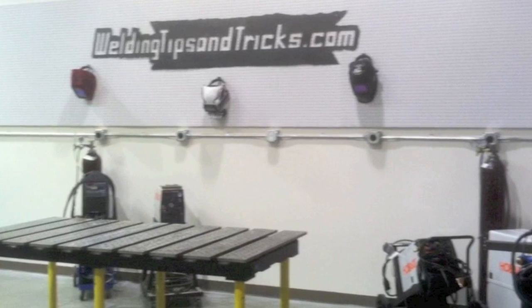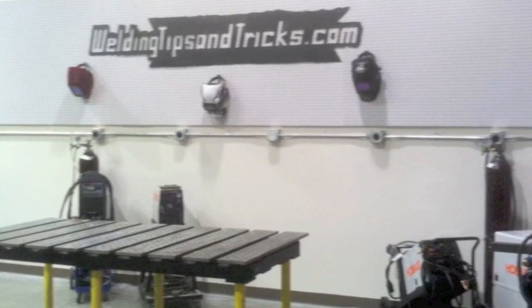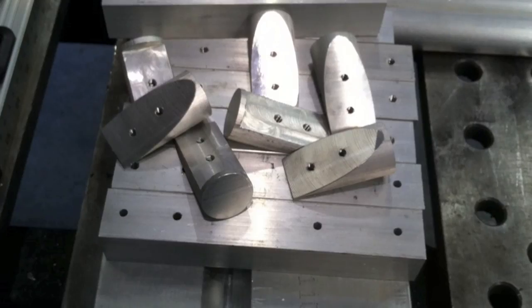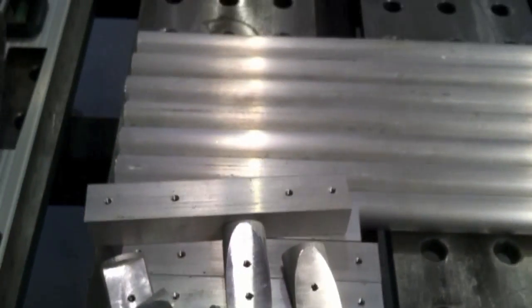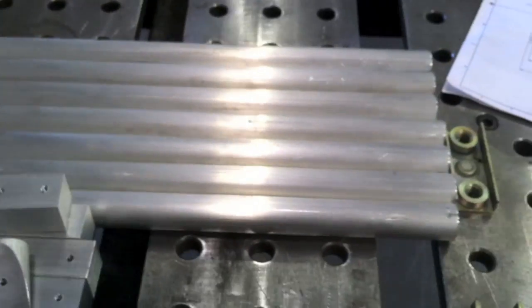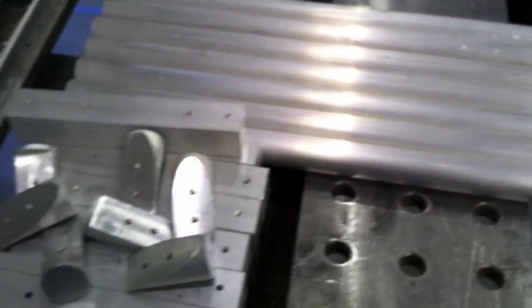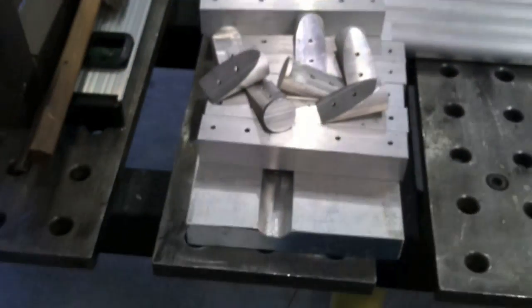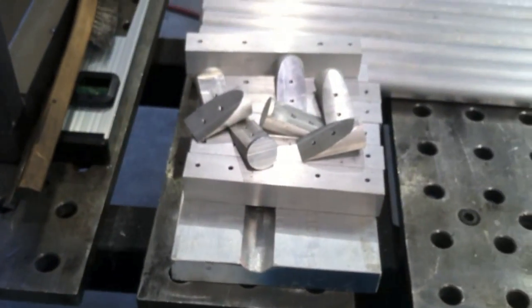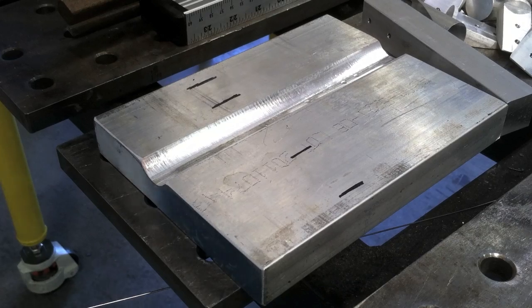Hey, this is Jody with WeldingTipsAndTricks.com. An aluminum job came in the shop today. I pulled off what I was doing to make these seven little parts here.